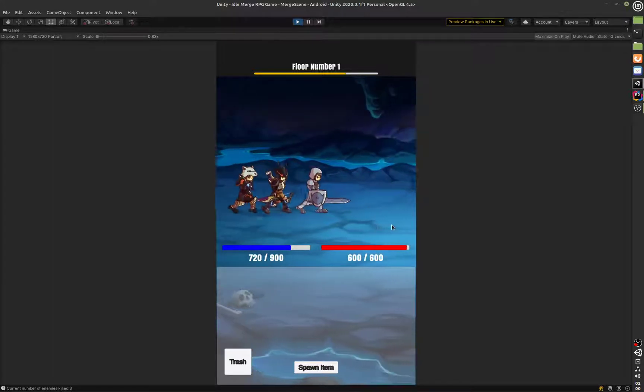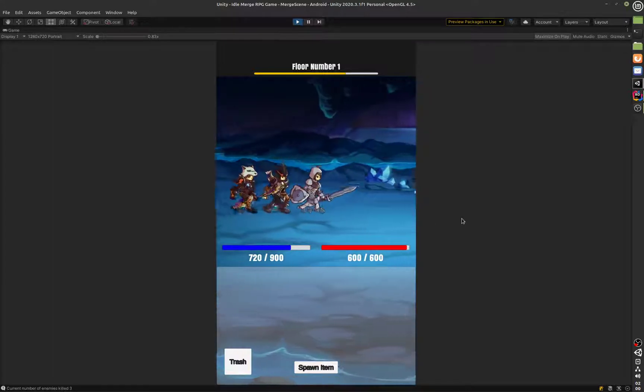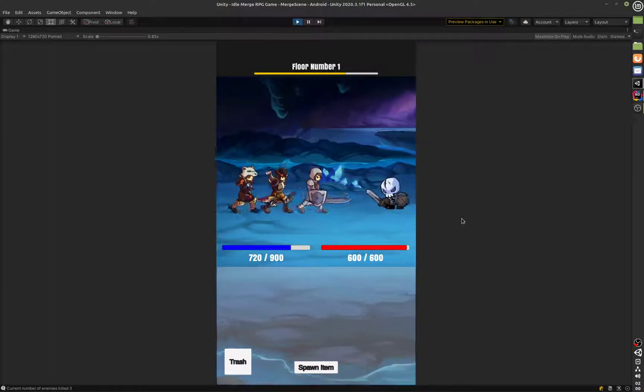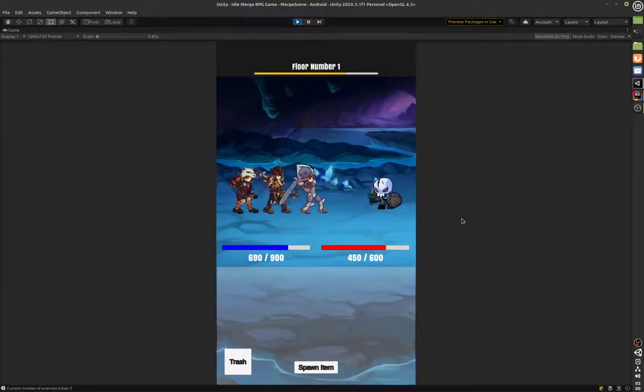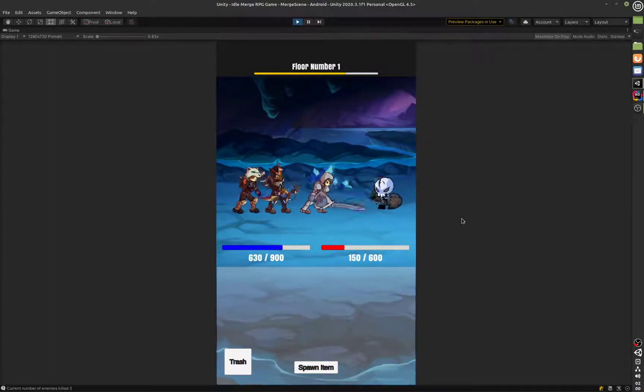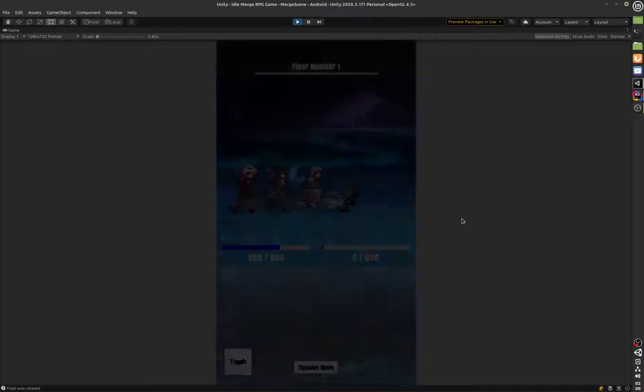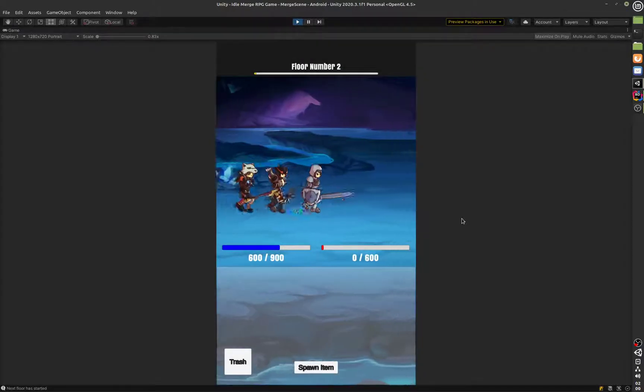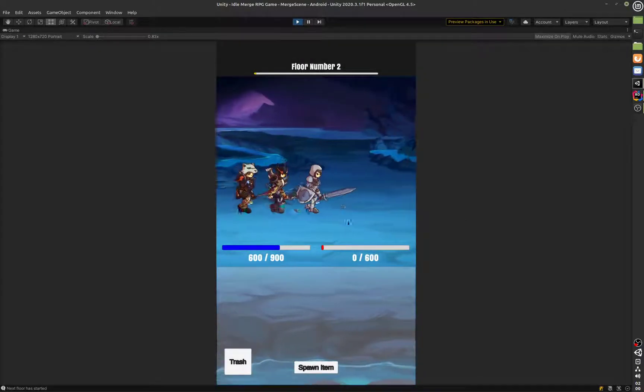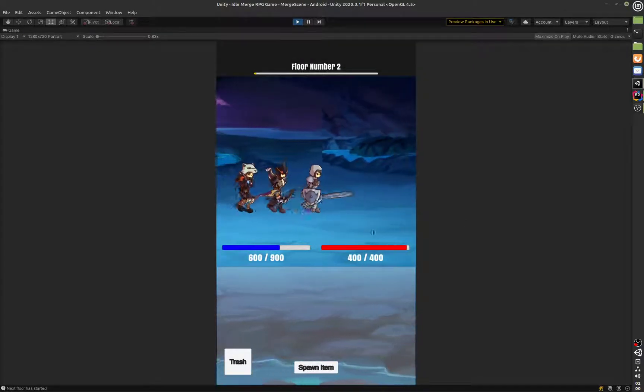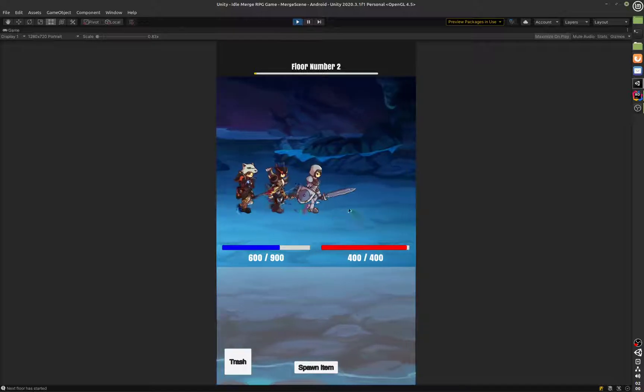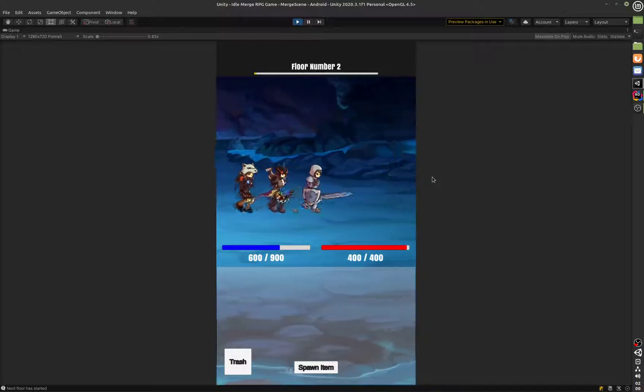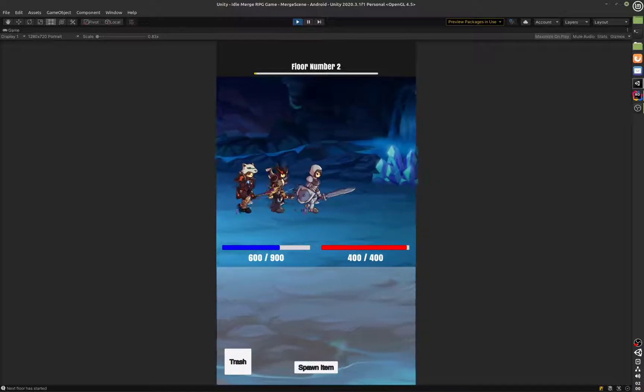There is going to be a fade out transition and you will see that in a moment. There you go, there is the fade out transition and the floor number is changed and the characters are also going to have slightly more HP for this floor.